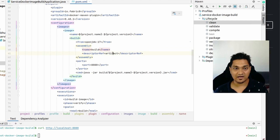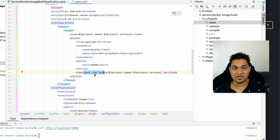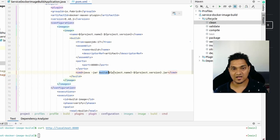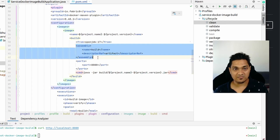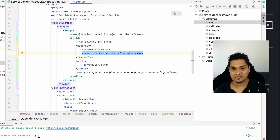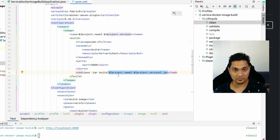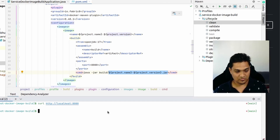In the configuration I'm specifying openjdk17 as the base image, then a build step where I copy the artifact, expose port 8080, and specify the main command to run as `java -jar build/<jar-name>`. In the assembly section, specifying the name as 'build' corresponds to the folder where the artifact will be copied - that's why we specify `build/<jar-name>`. This jar is the fat jar created by Spring Boot.